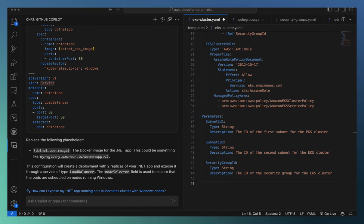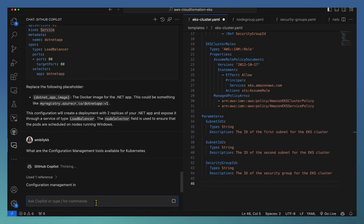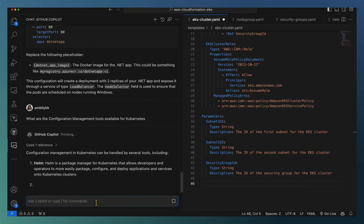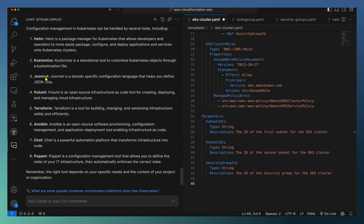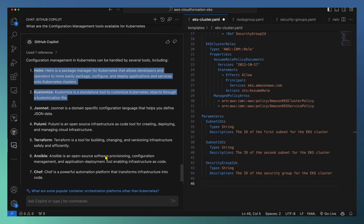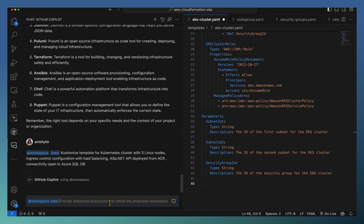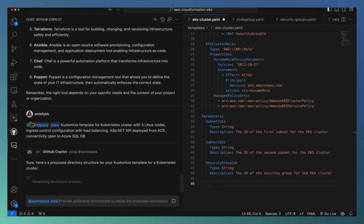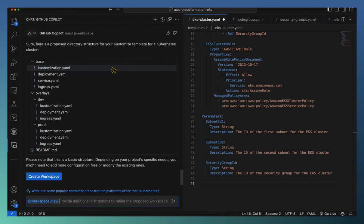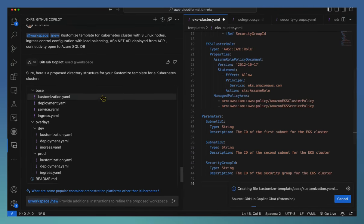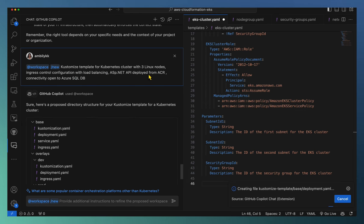Let us see whether Copilot is able to help me understand what the configuration management tools for Kubernetes are. I'm asking Copilot for information on configuration management tools available for Kubernetes. There will be different management systems — Kustomize is used widely and Pulumi is also used by most people. Let's see how the system supports these two areas. I'm going to ask for a Kustomize template for an application — going for a new application altogether for a Kubernetes cluster with three Linux nodes, ingress controller configured and load balanced, with a requirement to deploy an ASP.NET API from the Azure Container Registry with a database connection.